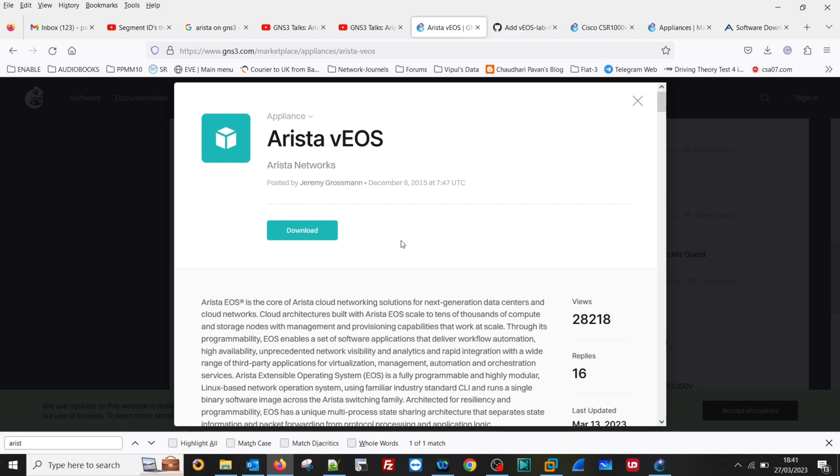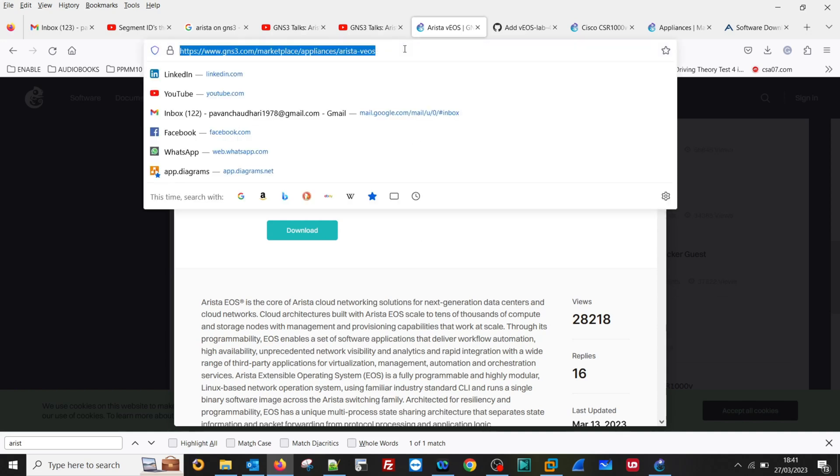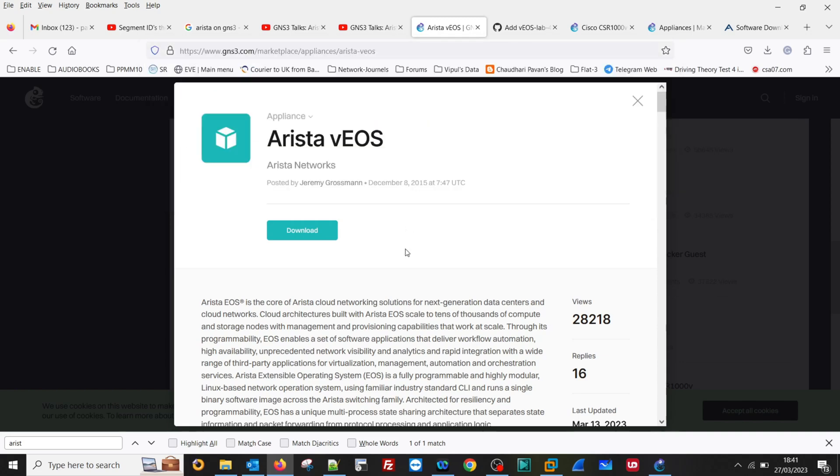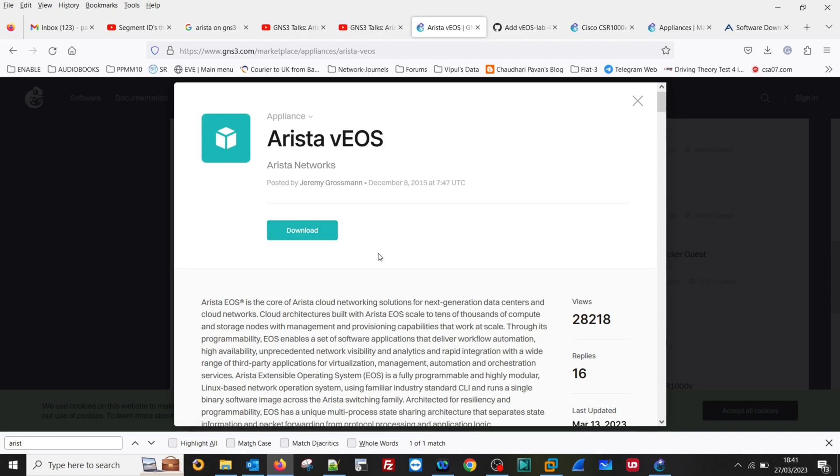Before starting, you need to download the GNS3 image for Arista VEOS from gns3.com. I have provided this link in the description below. You can copy and download it from there. I have already downloaded this image.